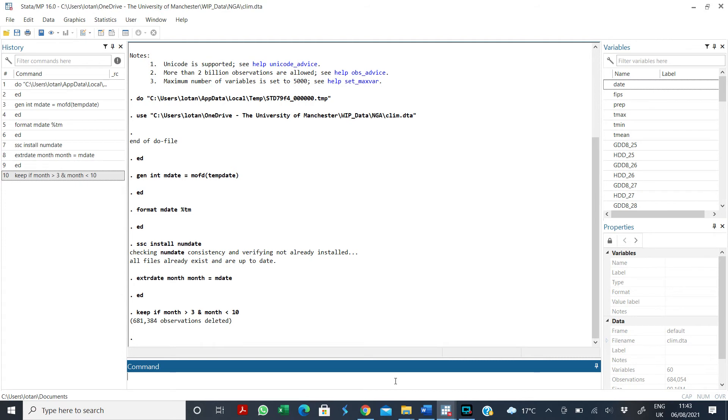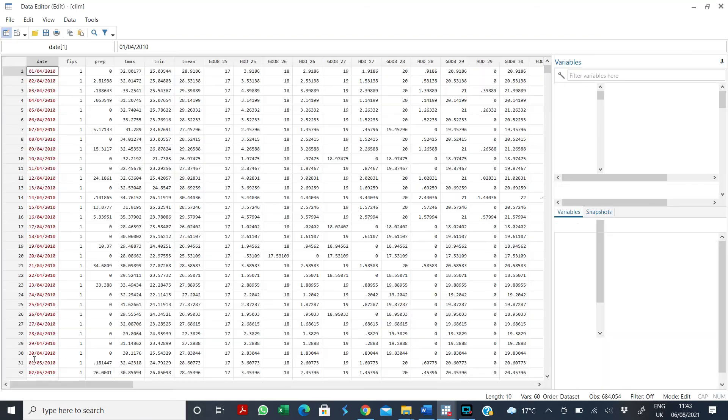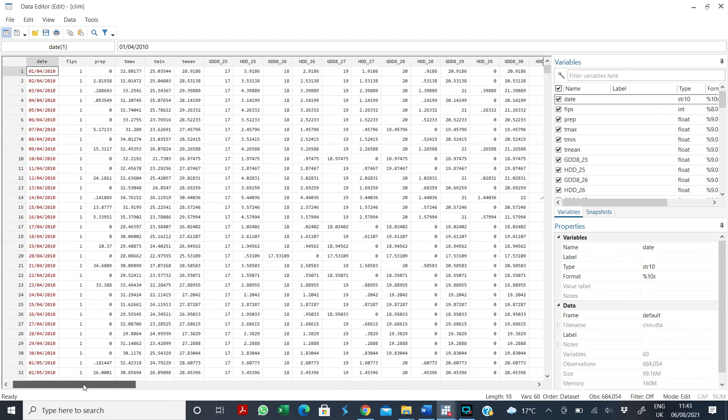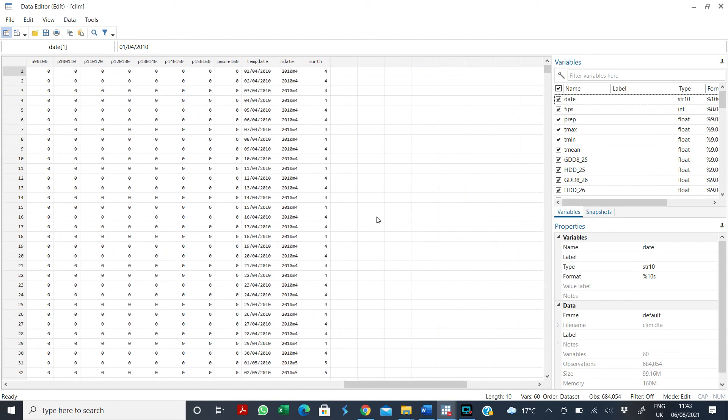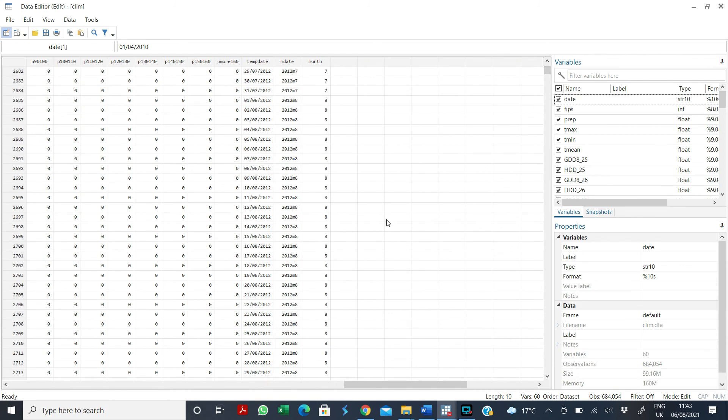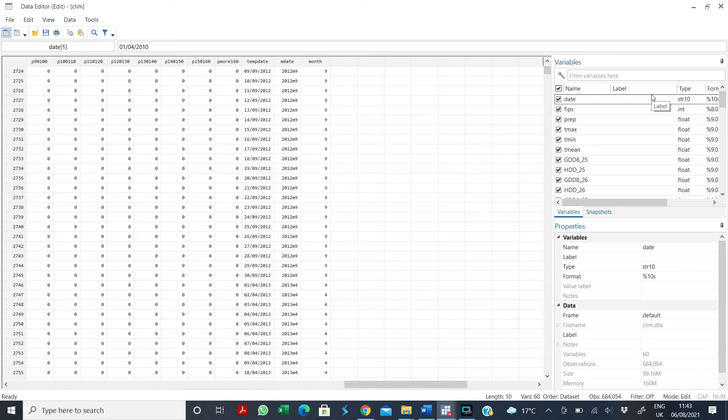And you can just double check just to make sure that you're doing the right thing. If you come here and see it has from April, which is four, and then to get to nine, which is September, and then go back to four. So it has dropped all the observations from October to March.